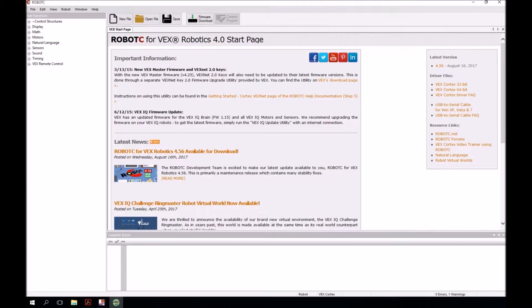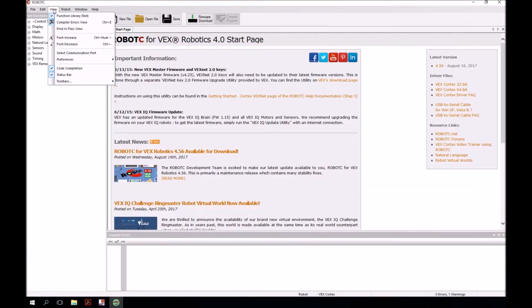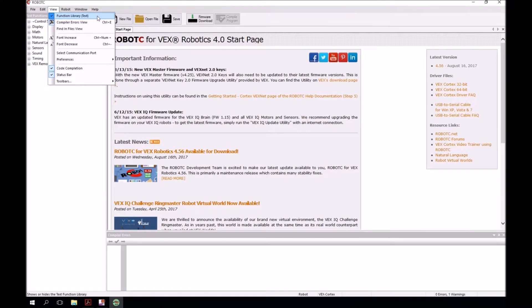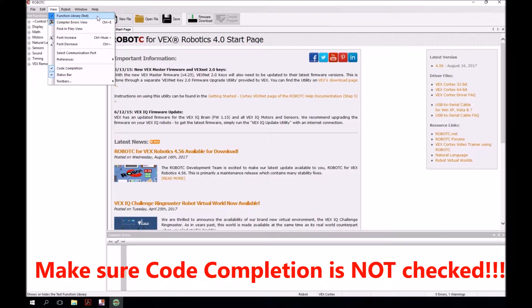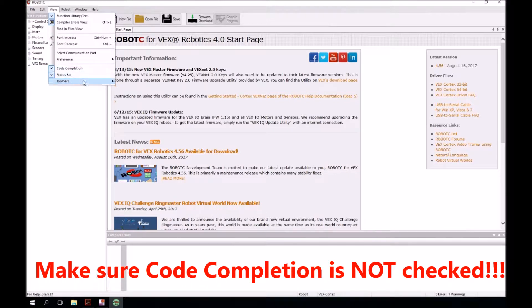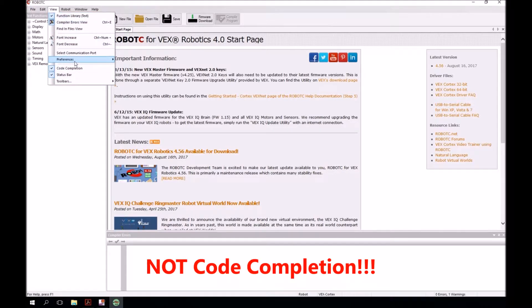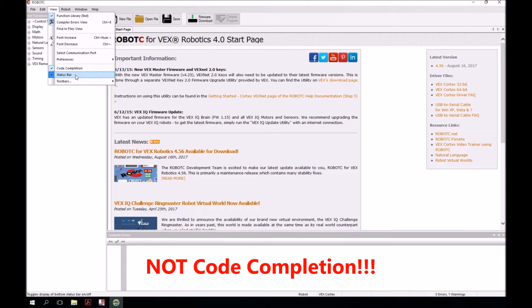Next we're going to be going over to the view menu. We're going to set up a couple of things that I want you to see. Please make sure that you have function library text checked, and that you have code completion checked, and status bar checked. So those three things: function library, code completion, status bar.